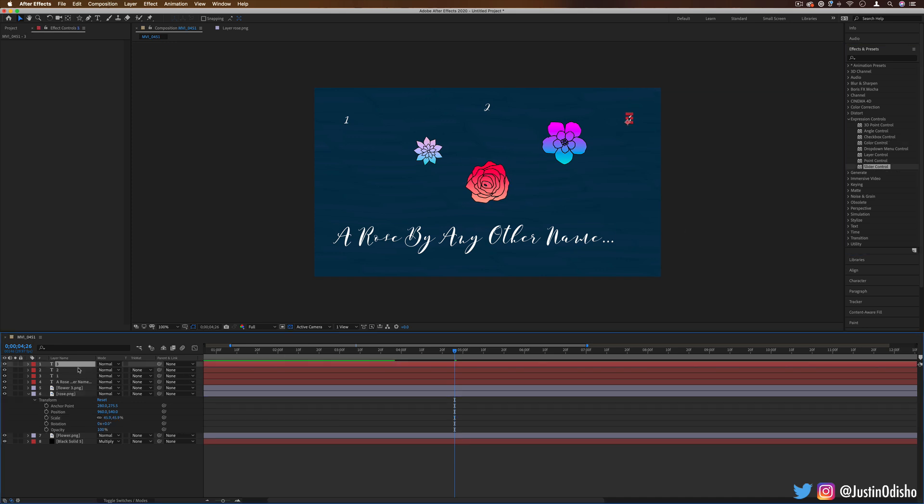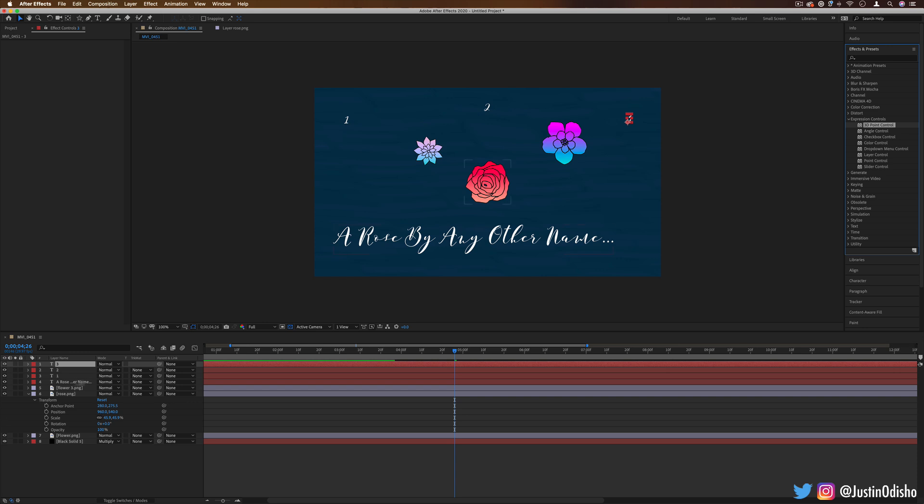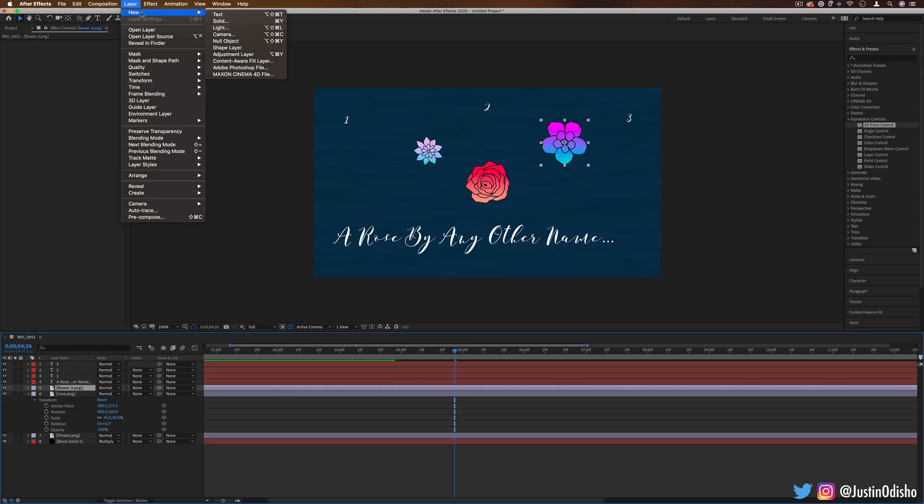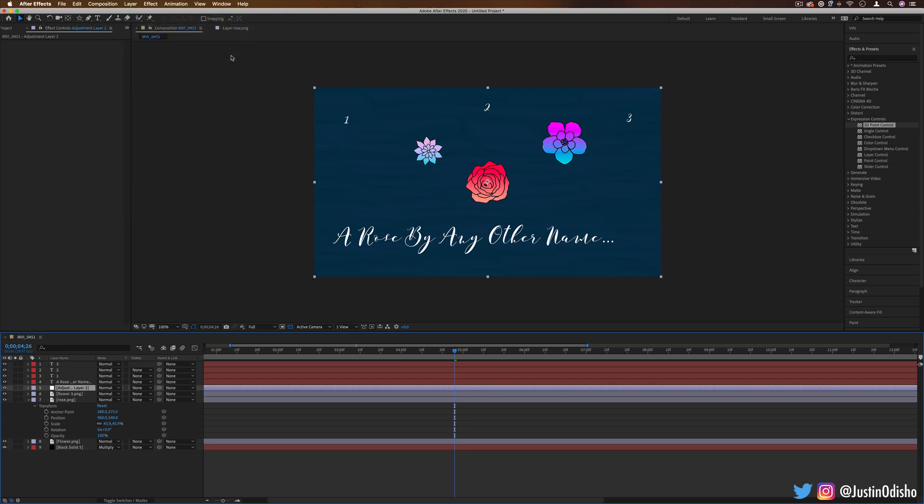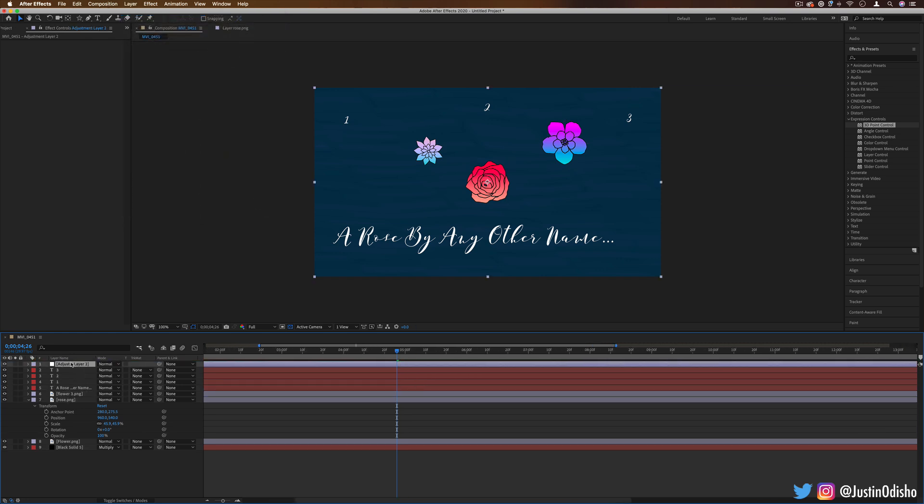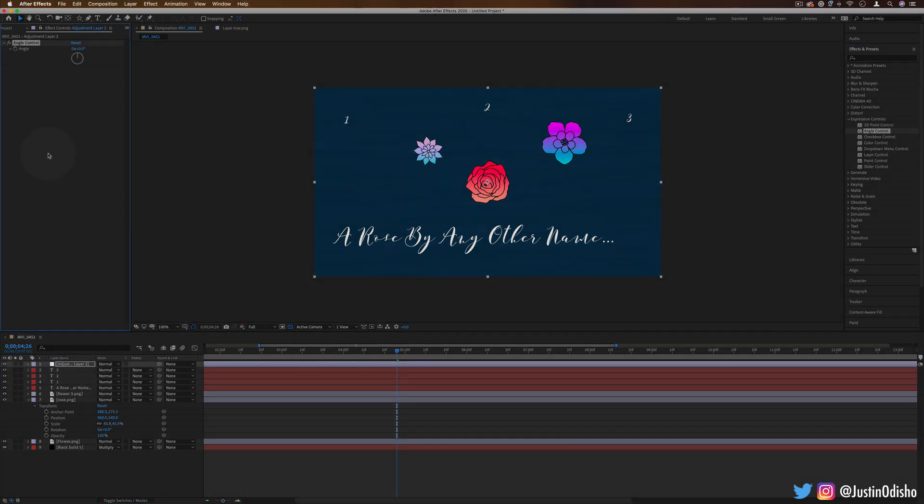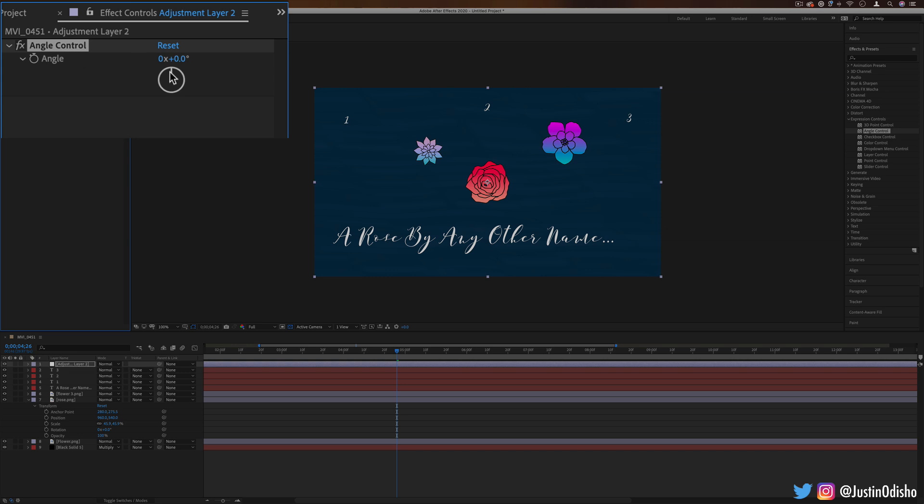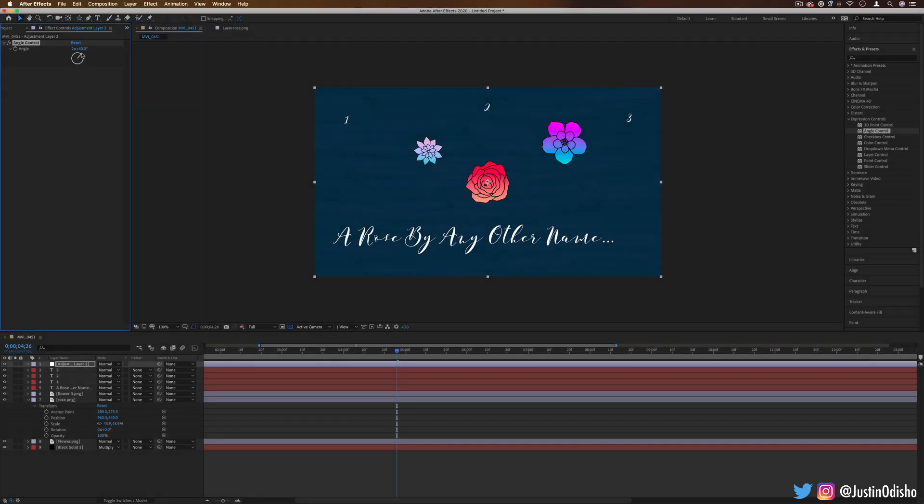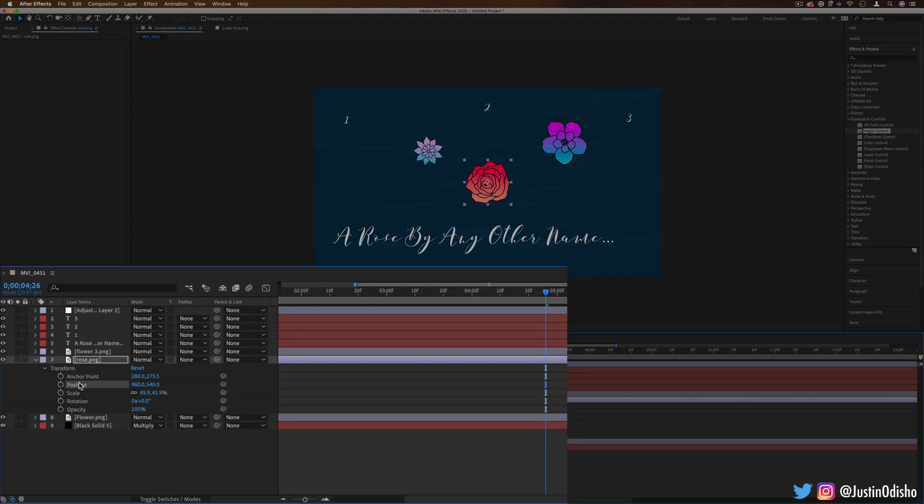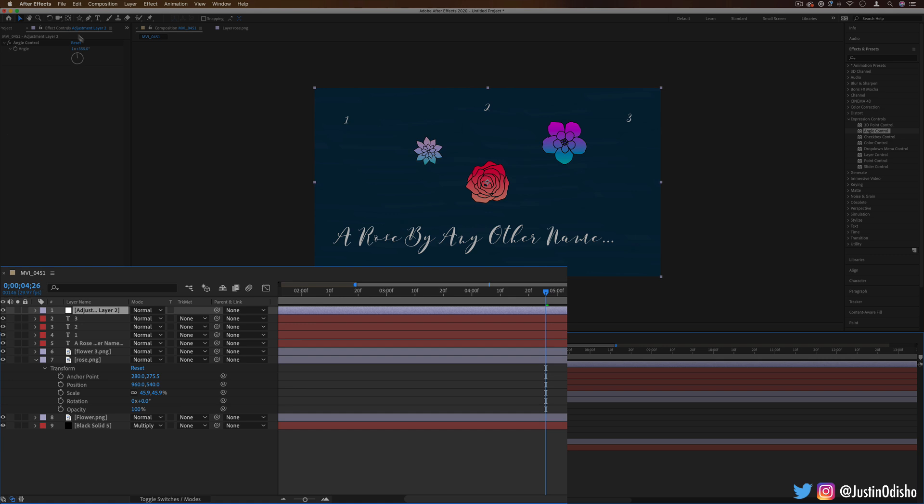So let's create a new layer and you can technically add expression controls on any layer. But I'm just going to create a new adjustment layer in this case, just kind of a blank layer for me to make the control layer. So if I add something like angle control onto the adjustment layer, this will bring up this angle control and it's just a simple slider UI. Just lets us adjust that angle.